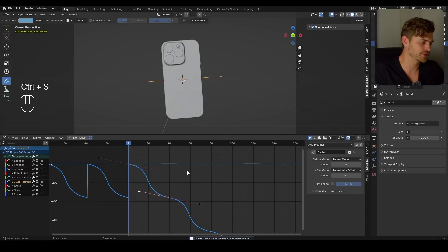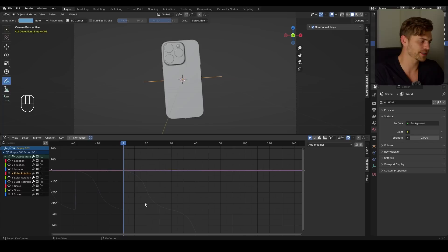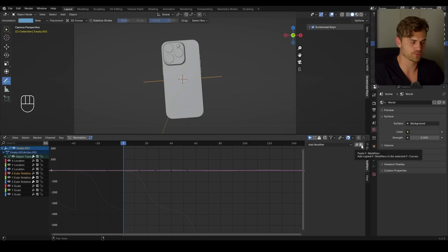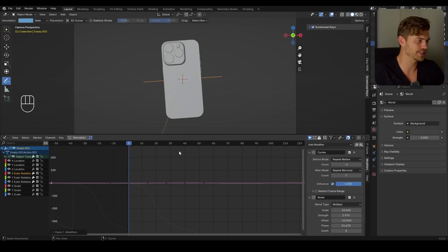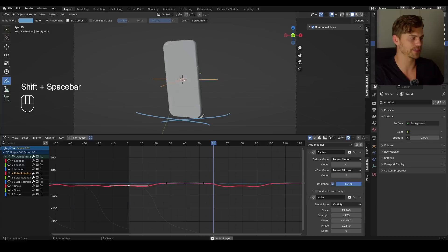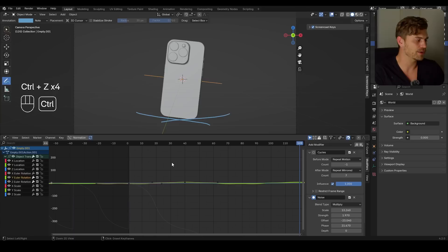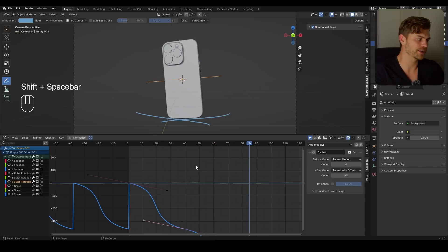Now here's a little extra tip: if you also have an X rotation but you don't want to do all the steps again, go to the Y Euler rotation, copy all of these modifiers by clicking on this button, go to the X Euler rotation, and click the paste button on the right. That will copy all the modifiers to that channel. If you were to make some keyframes on the X, you will see something is actually happening — you can make whatever type of rotation you would like and everything will look very smooth without having to do all this extra work.